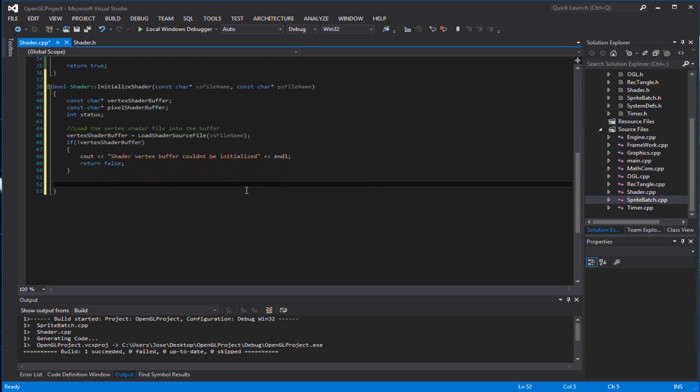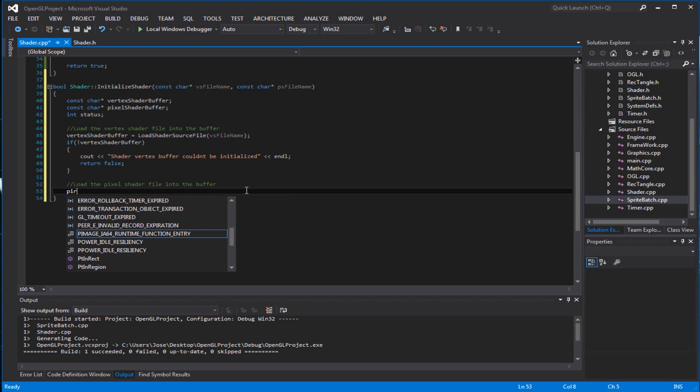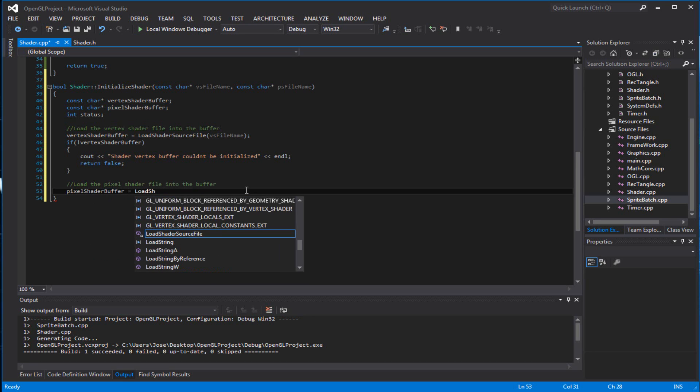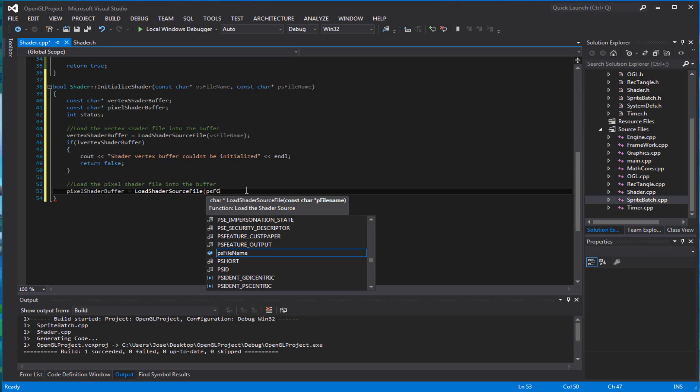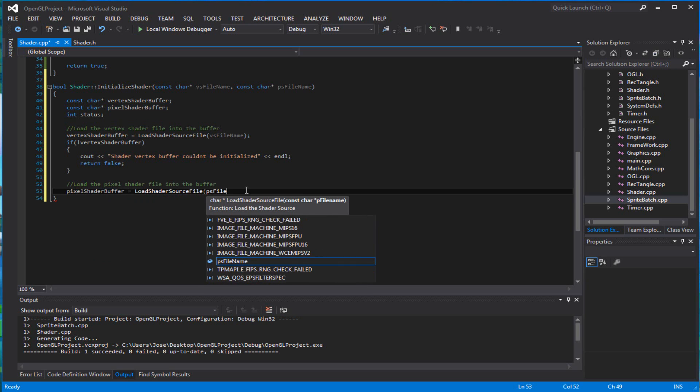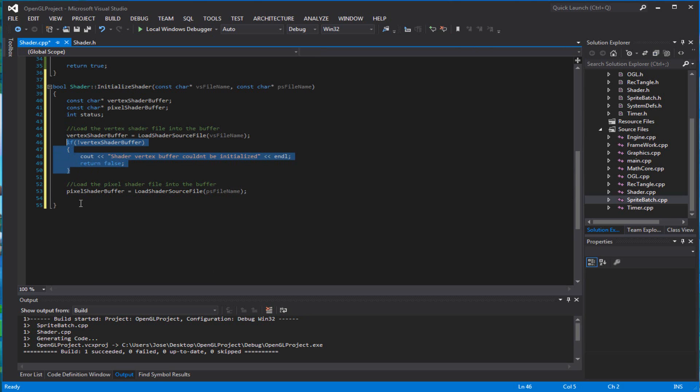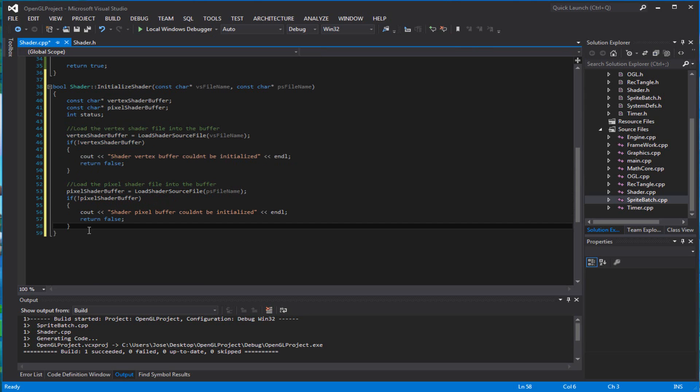Now you want to load the pixel shader too. So the pixel shader buffer equals the load shader source file and you pass in the ps file name. And do the same thing. Just make sure you pass pixel here. Return false.